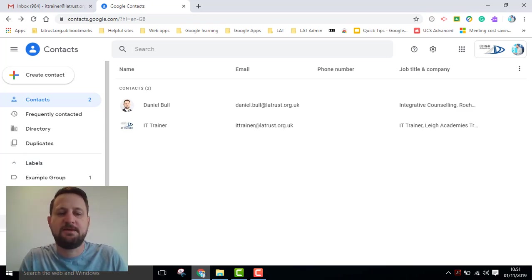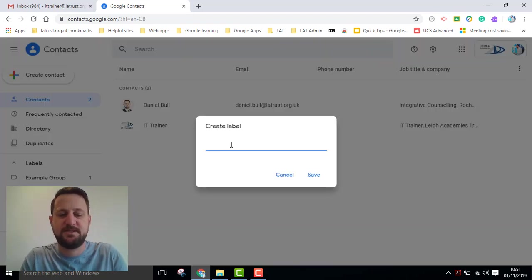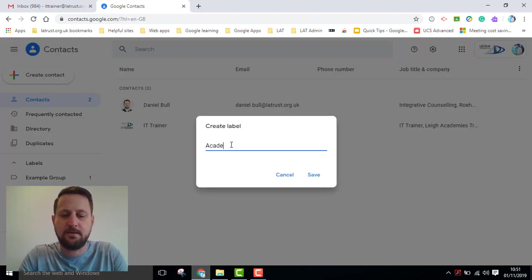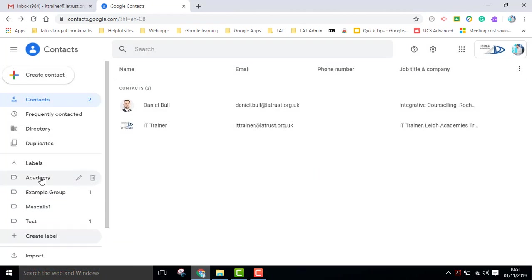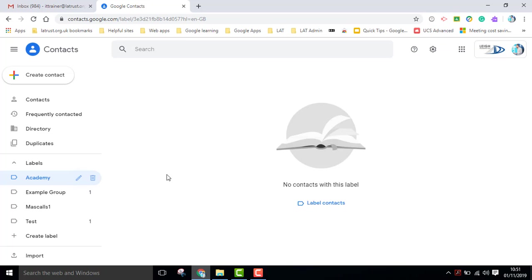So creating labels works very much in the same way. If I click the create label button, I can put my label name in, click save, and I can click on that label. Then I need to begin to add my contacts.